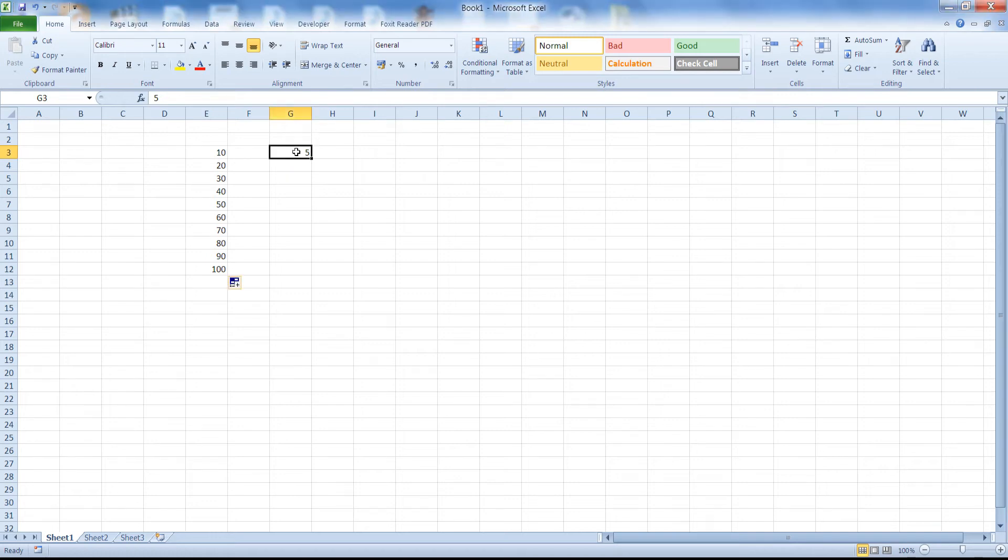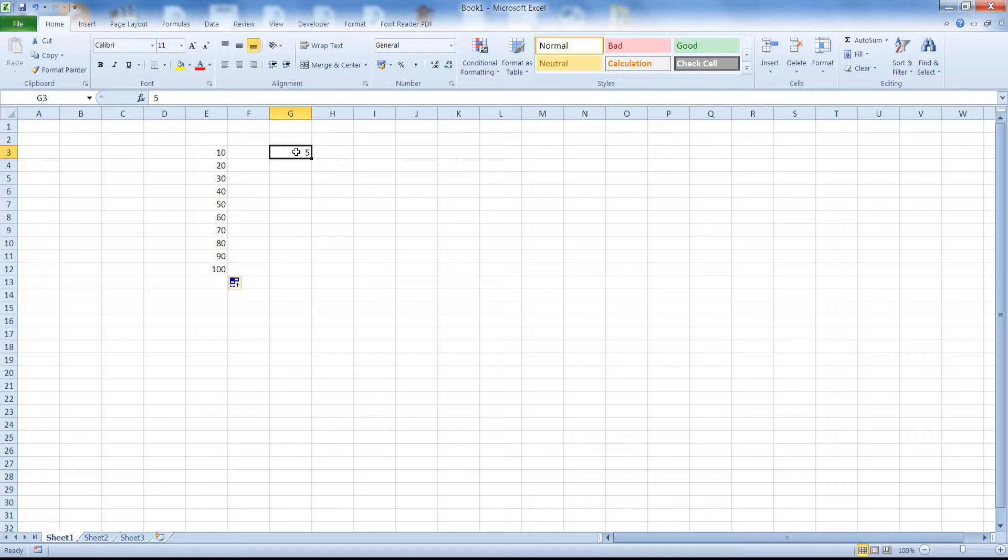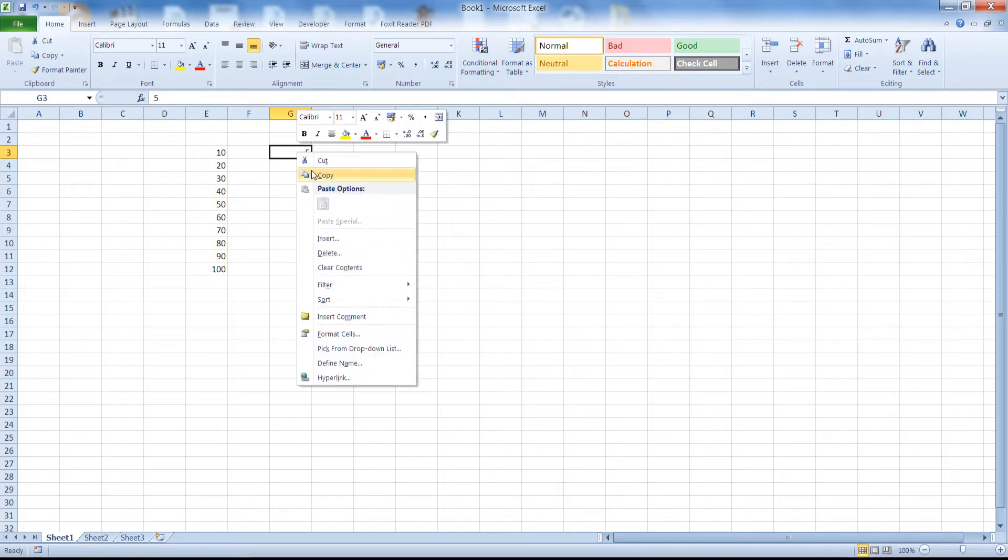In this video we will go over the Paste Special function in Excel that allows you to perform an arithmetic operation like Add, Subtract, Multiply or Divide of a cell or a cell series on another cell or a cell series in place. And what I mean by that?